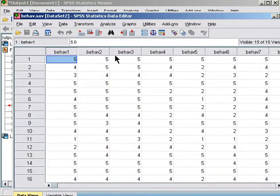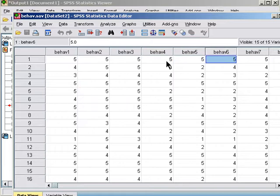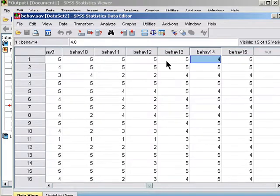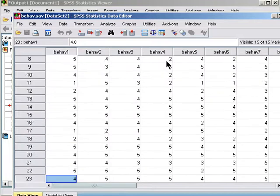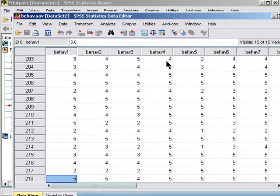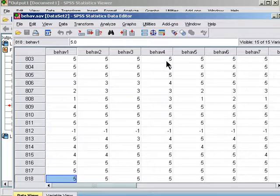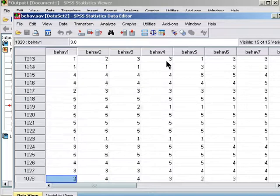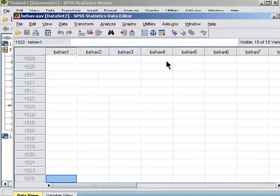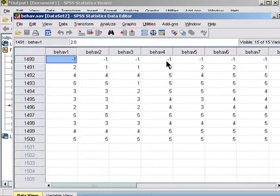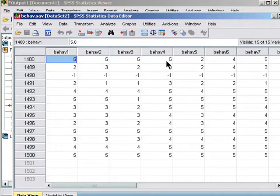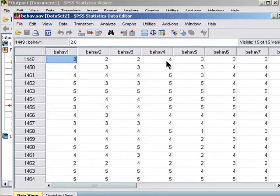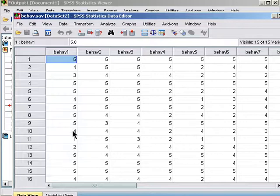Okay, so in this data set we have 15 behavior items that have been filled out by teachers observing quite a few students. We've got lots of data. In fact, we have 1500 cases. So 15 variables and 1500 cases would provide a ratio of 100 to 1, which is more than enough for exploratory factor analysis. Even 20 to 1 would be ideal.